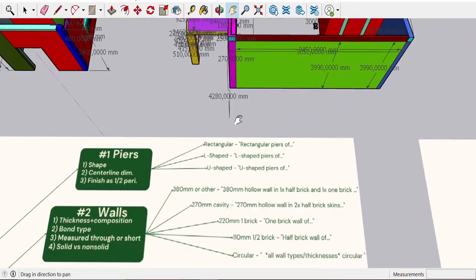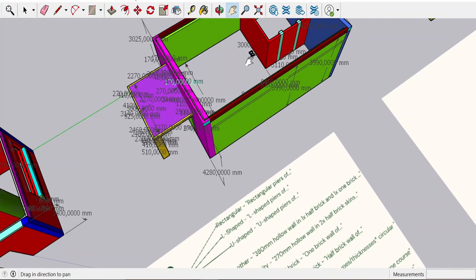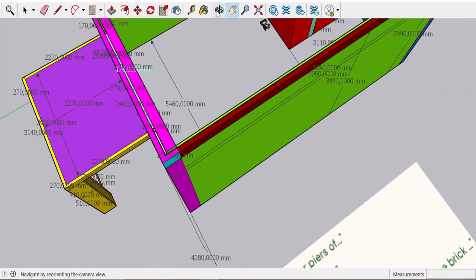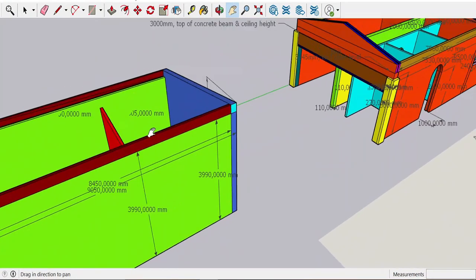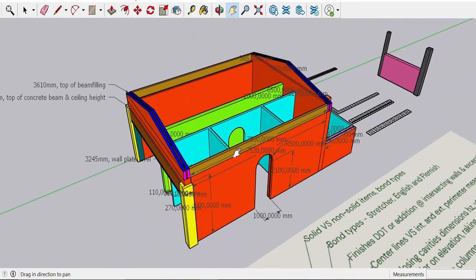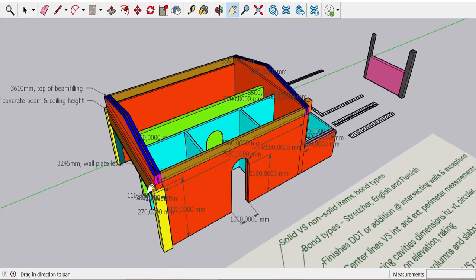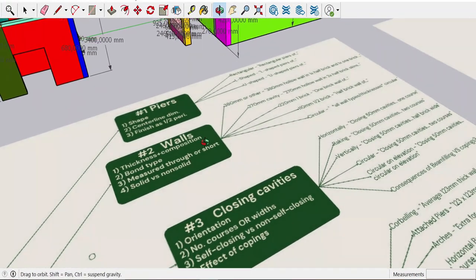The reason gable ends and cavity walls are measured through is that if you measured a cavity wall short, you might forget to close it. The closing where faces meet needs to be closed on both sides. If you don't measure through, you'll forget that. Your beam filling — if you measure it over — you might think the beam filling closed it, but it hasn't. So remember, cavity walls are measured through.